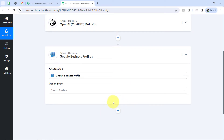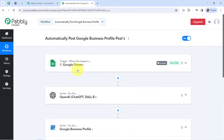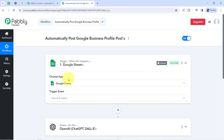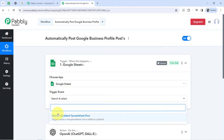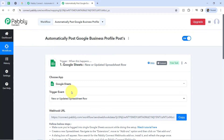By clicking on the plus icon, you can add as many action steps as you want and connect different applications to automate complex business processes. Here I will be connecting these three applications one by one with Pabbly Connect. First, let's connect Google Sheets with Pabbly Connect. I will be selecting the trigger event — 'new or updated spreadsheet'.